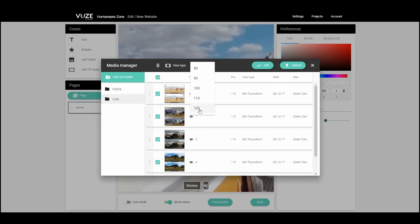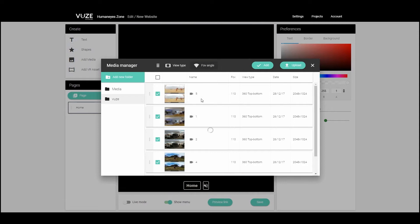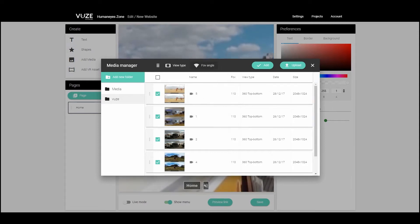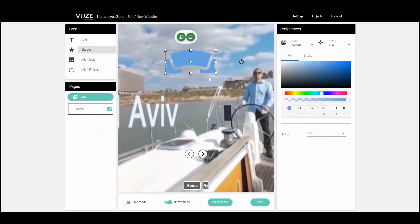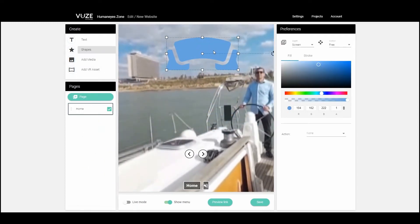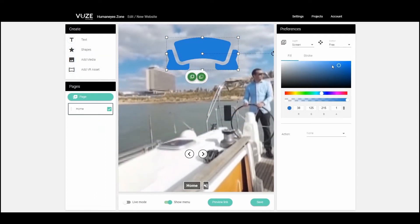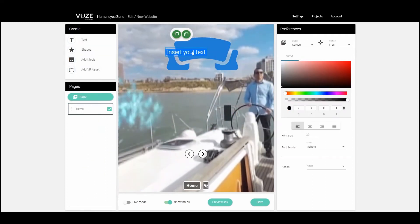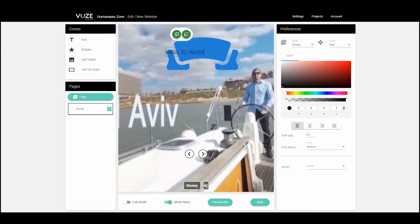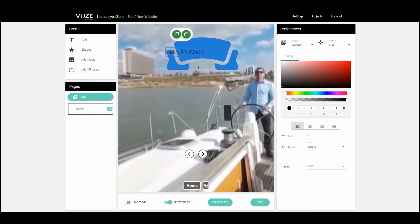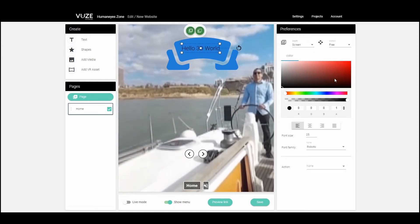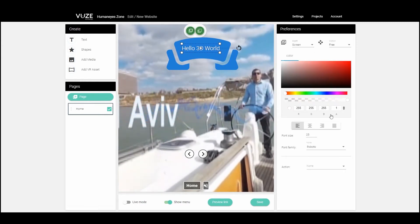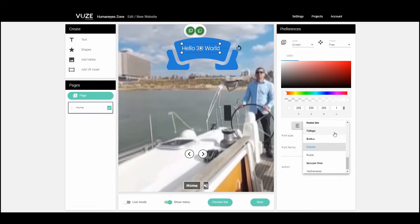Once I've set my page up, it's time to add some extra elements. For example, I'll create a blue background with the title "Hello 3D World". You can see that I easily change the font, color, and size of the text in the Preferences panel on the right.